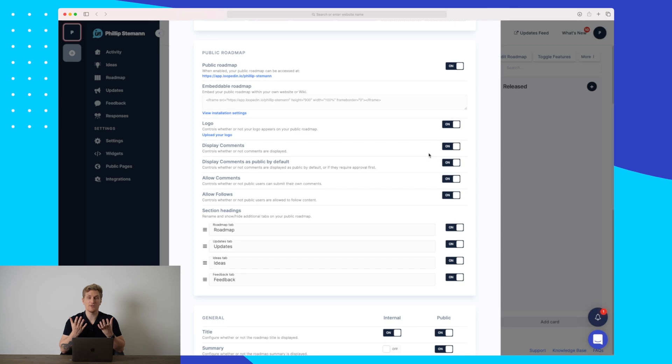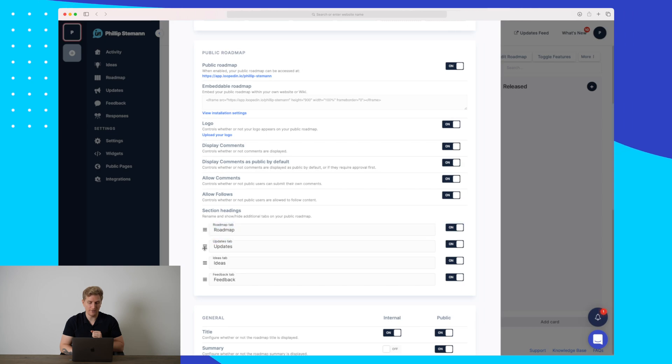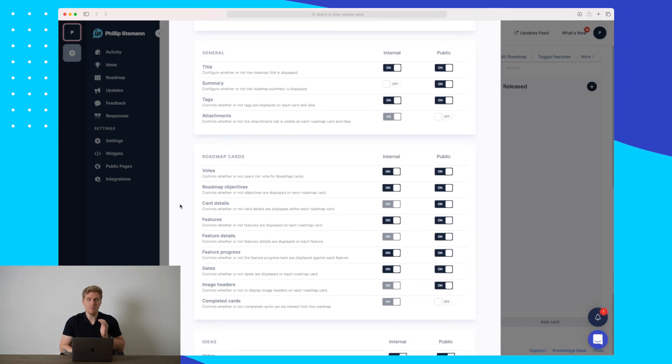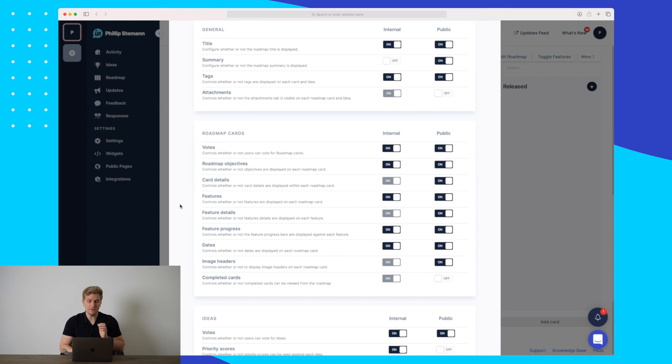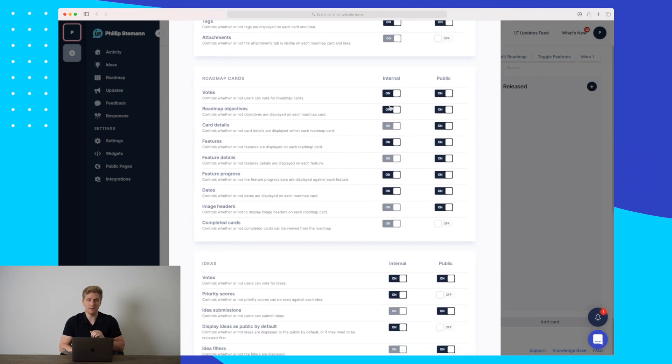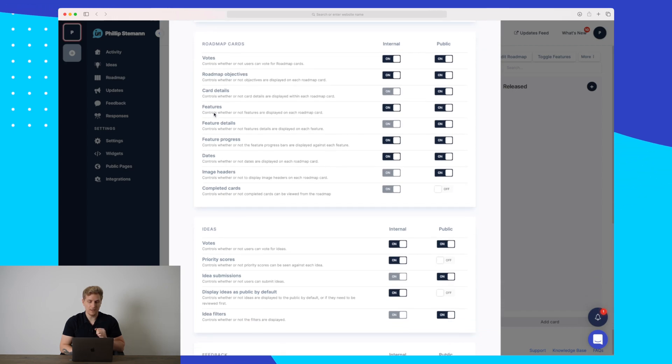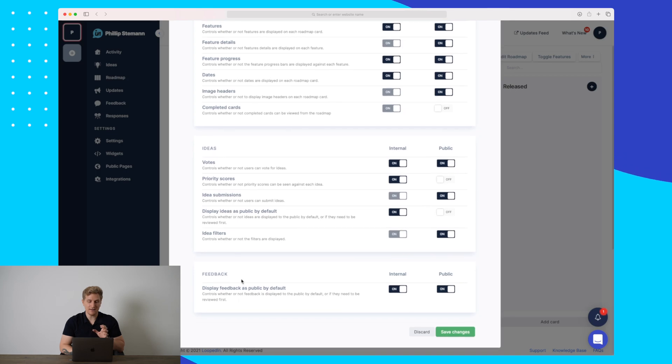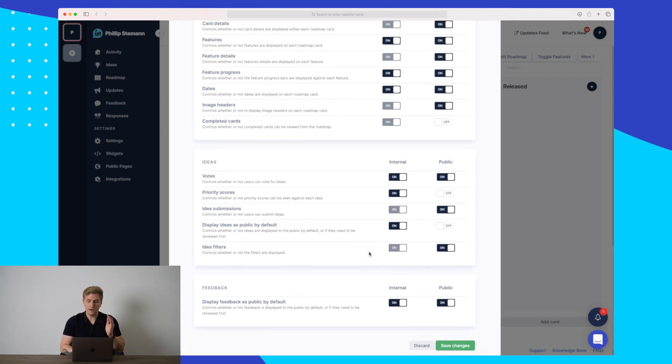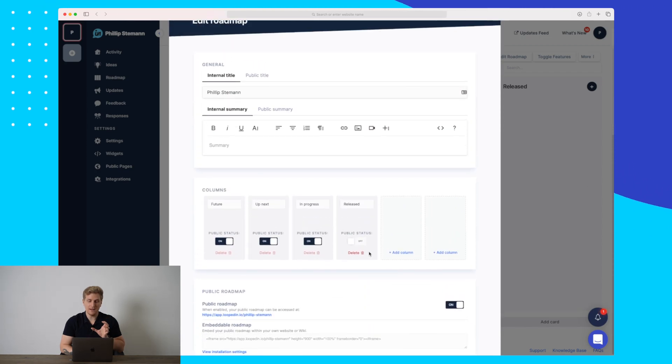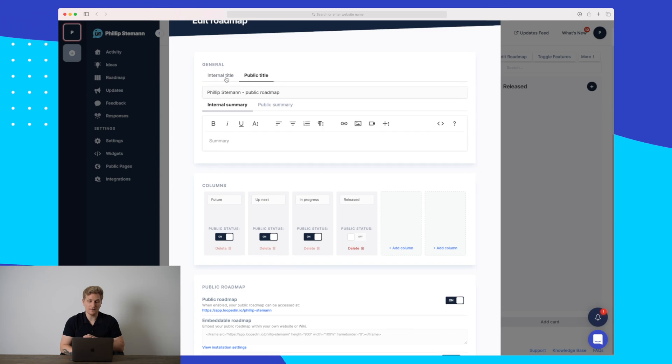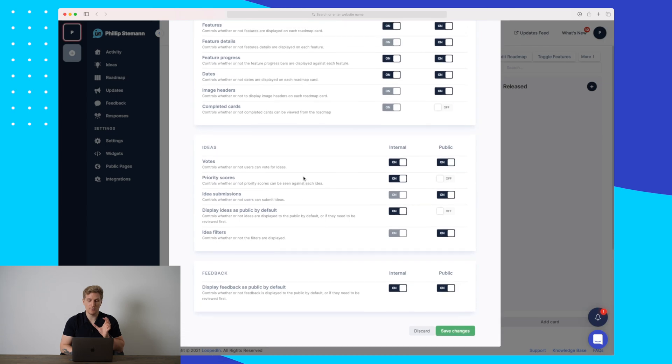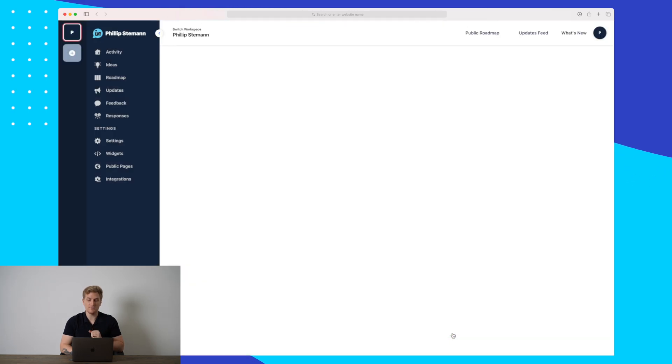We can choose whether we want to display comments, allow follows, and even change the direction of our menu points. As I scroll down here, you can see we have even more features and settings. We can disable votes if we don't want that, work with roadmap objectives, add features, change ideas, and whether the feedback module should be shown or not. When we've gone through all of the settings and made it exactly as we would like, you can add a public title and an internal title for the business. When you're done, you just scroll down and press save changes.